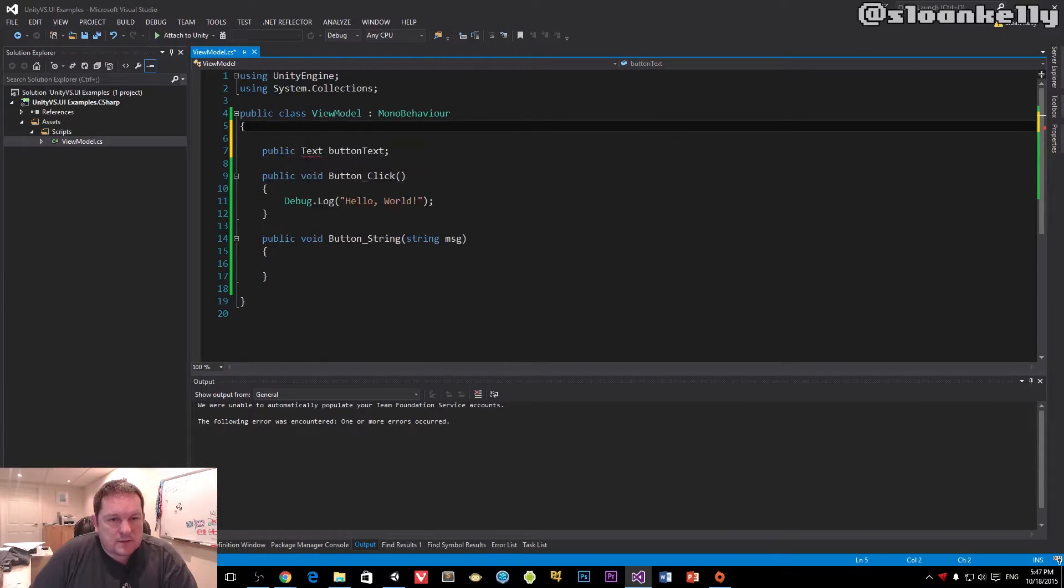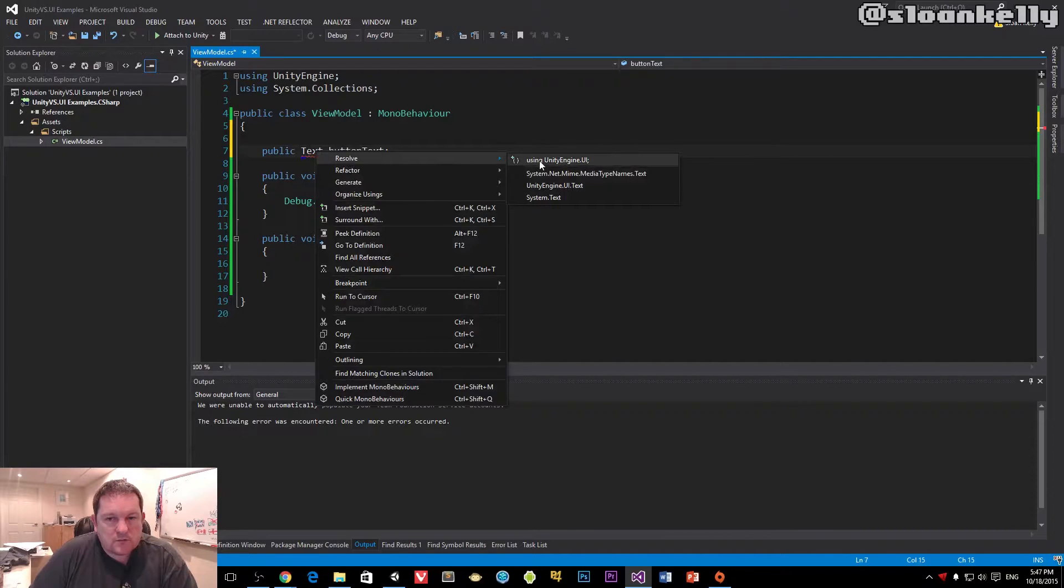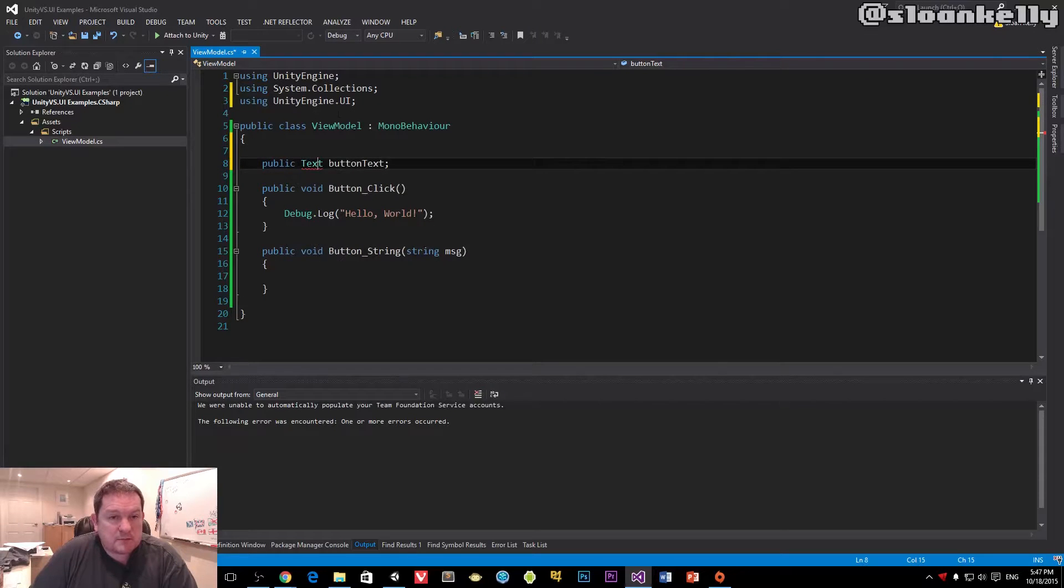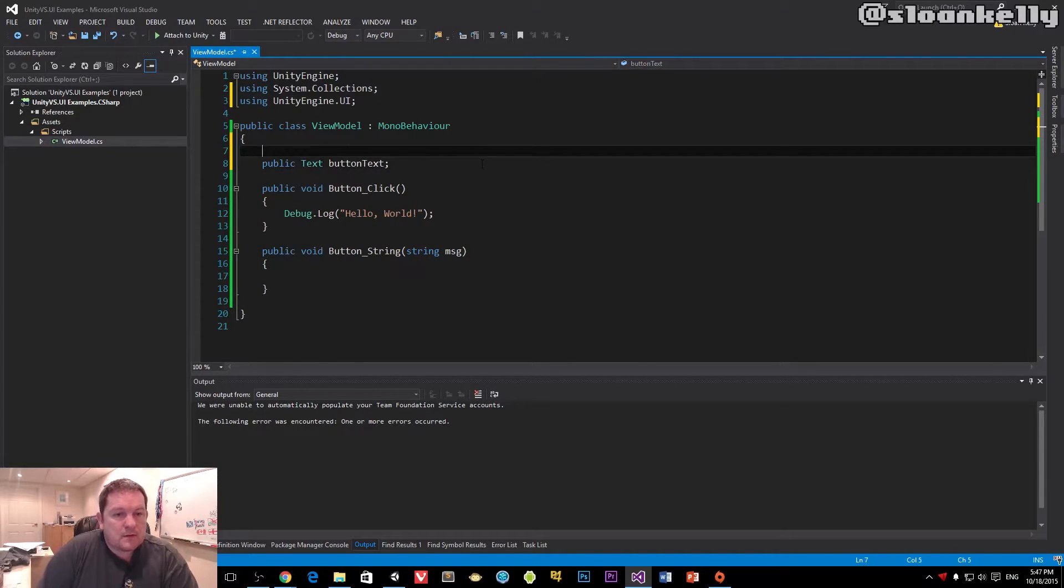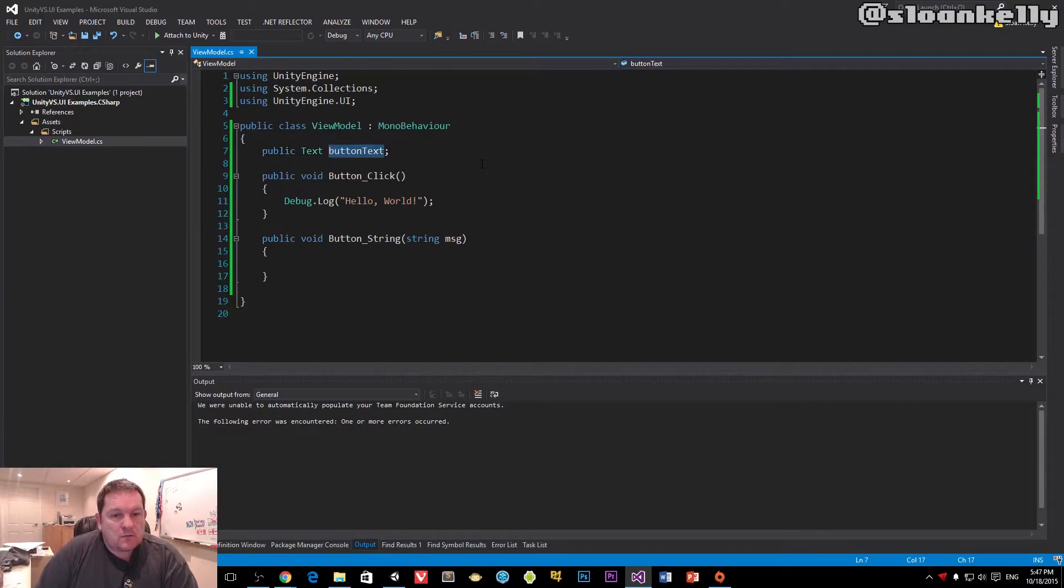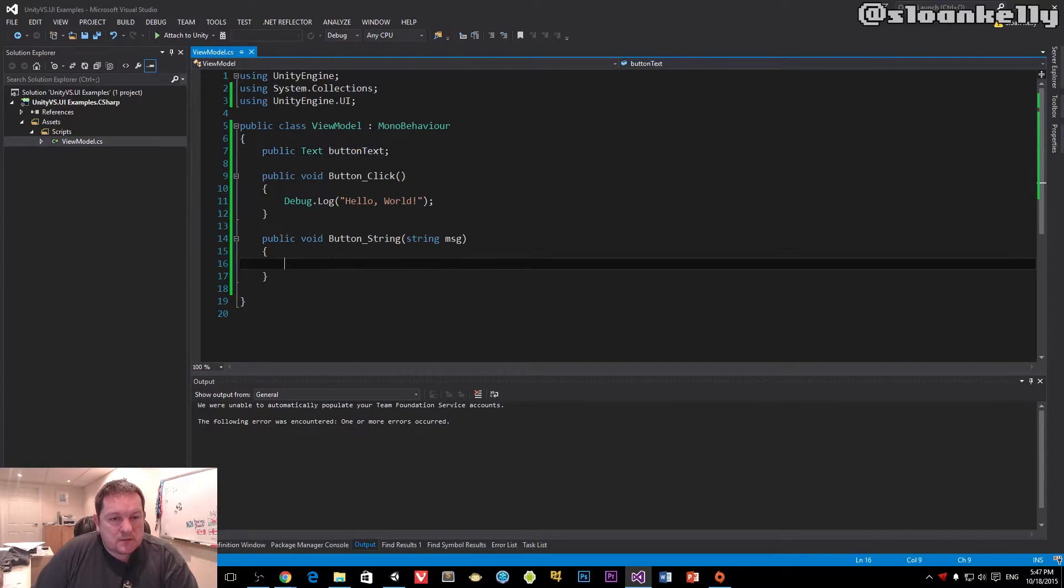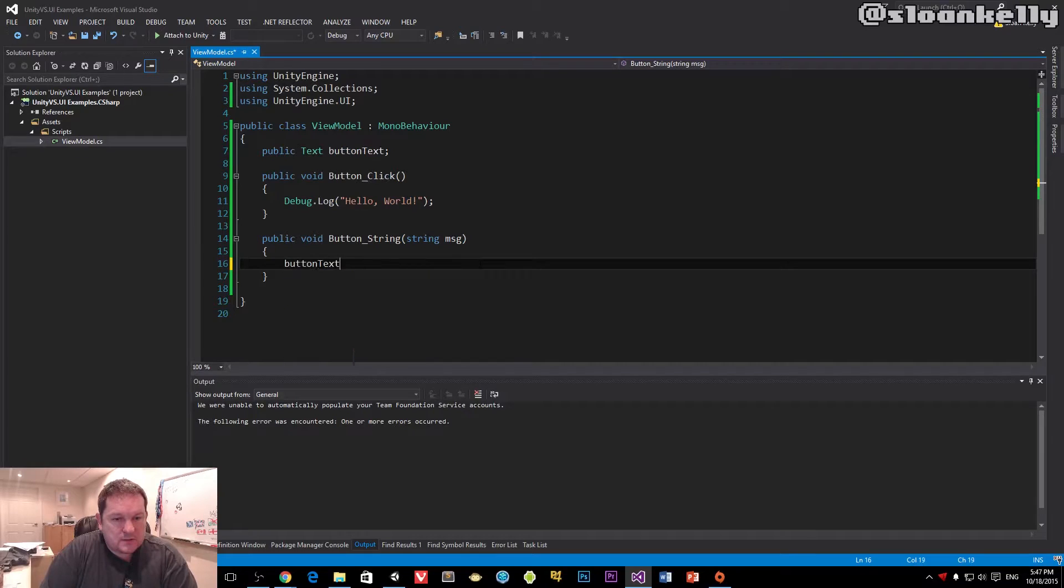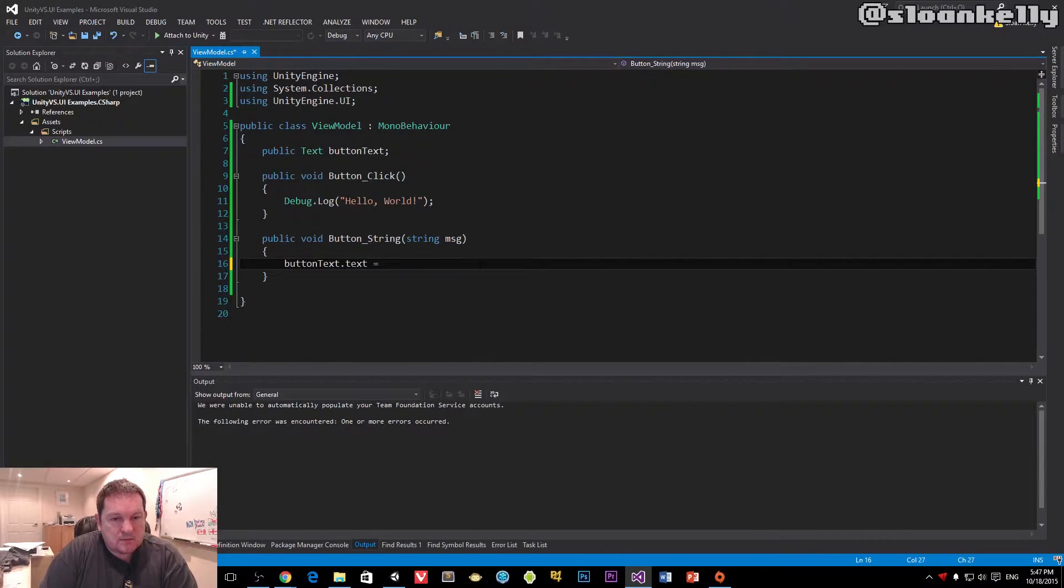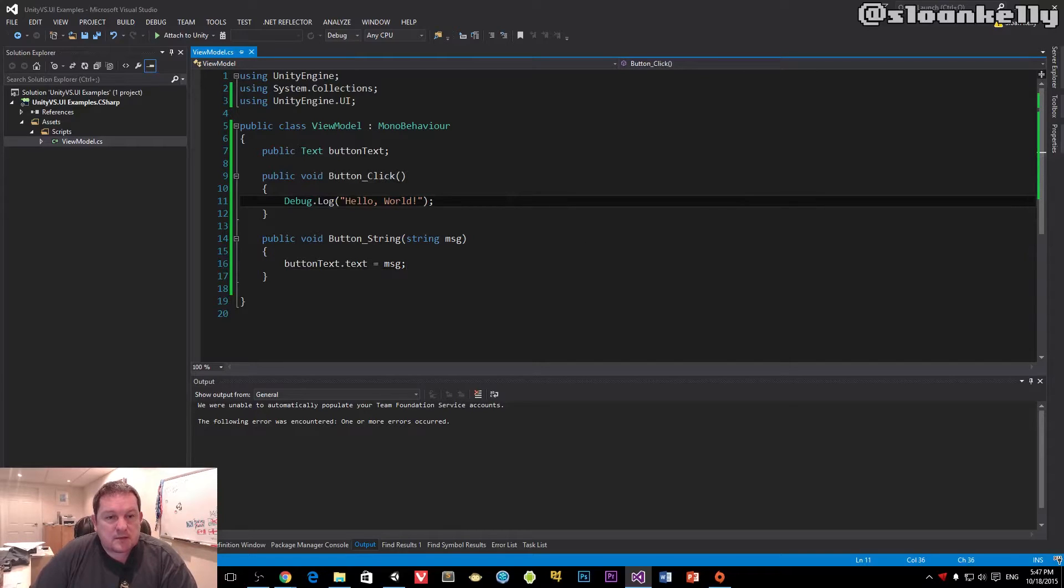You'll notice that it has a red squiggly line there. If you click on resolve, and then using Unity engine.ui, that's the namespace that you want to add to there. And we are going to use this down here. So we'll do button text.text equals message. And this will allow us to change the text that is displayed in the button.